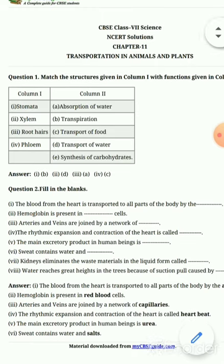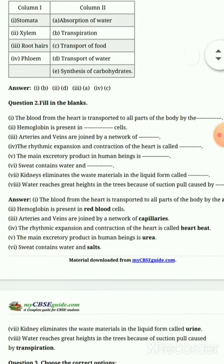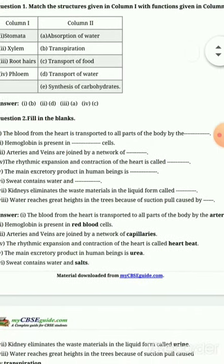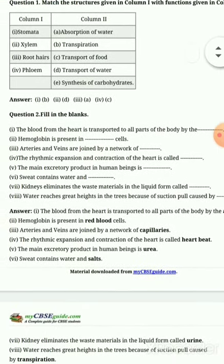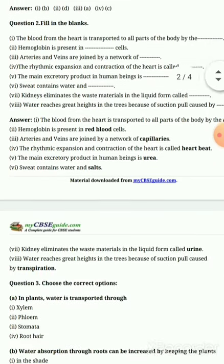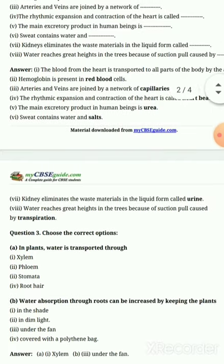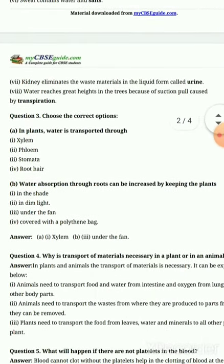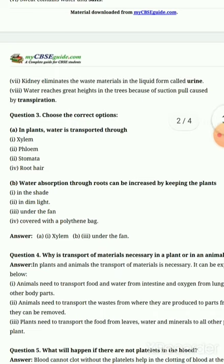Fill in the blanks: the first blank will be arteries, second will be red blood cells, third will be capillaries, fourth will be heartbeat, fifth will be urea, sixth will be salt, seventh will be urine, and the eighth will be transpiration.